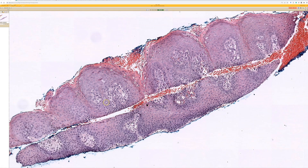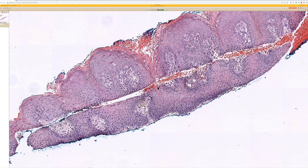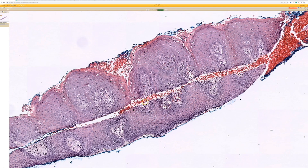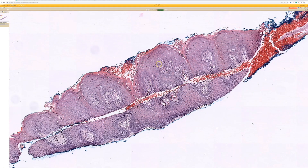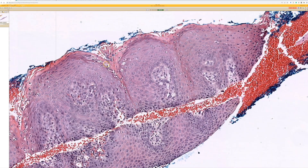So always go looking for the foam cells. The anogenital area and the oral cavity are the two most common areas to see verruciform xanthoma, and they often have neutrophils in the stratum corneum — good thing to know about.